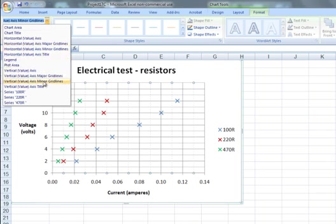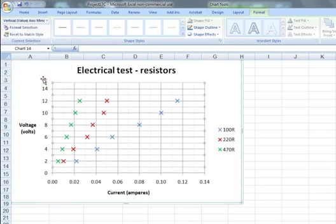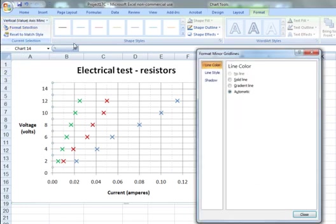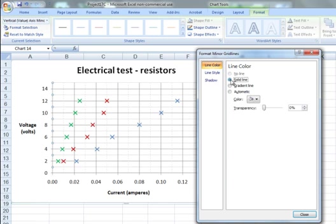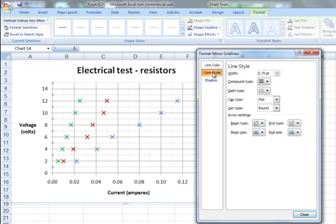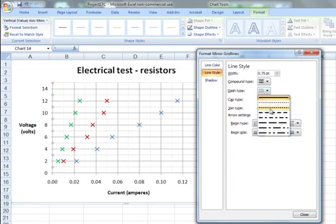Same for the minor grid lines associated with the vertical axis. A solid line. The color will already be set from the previous selection. Choose the dash.